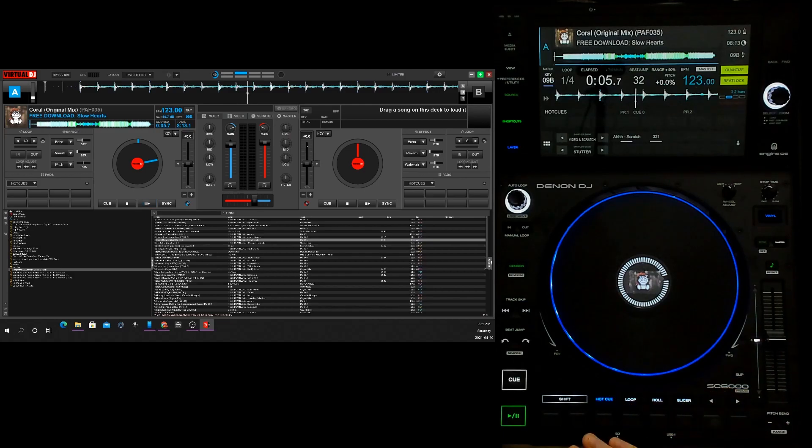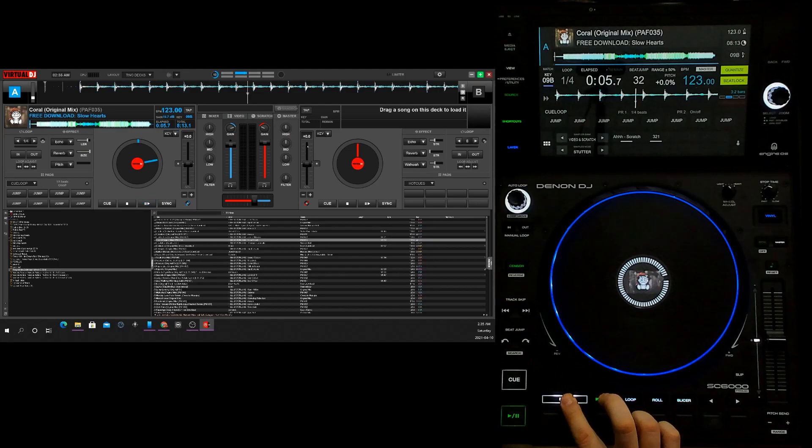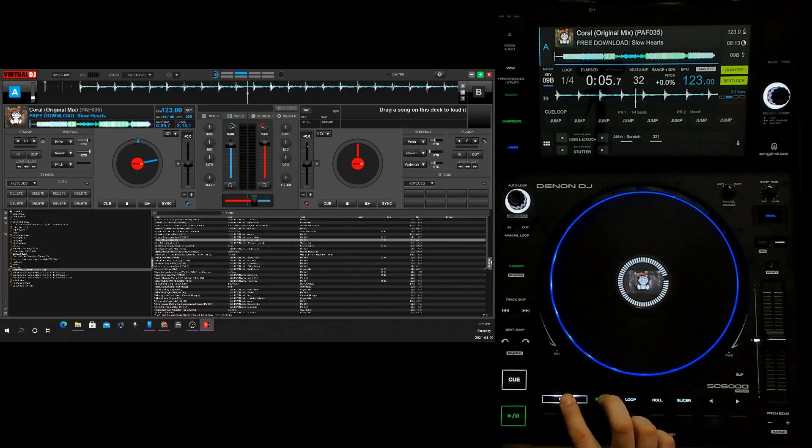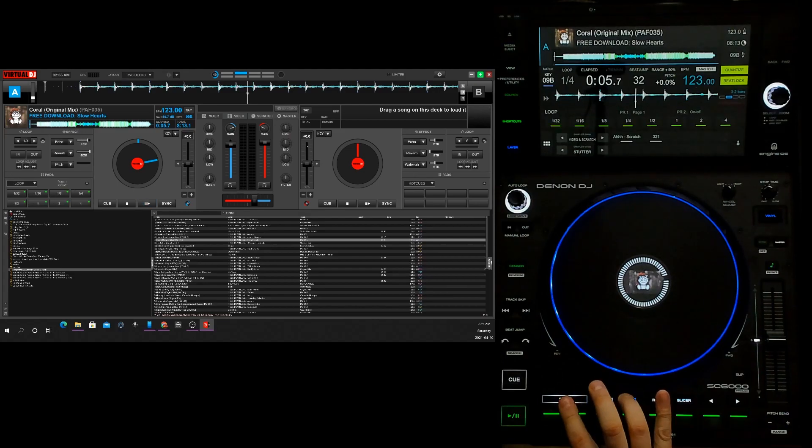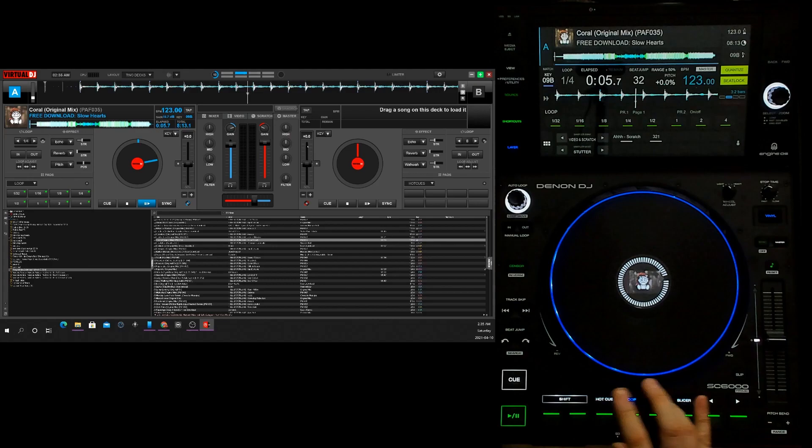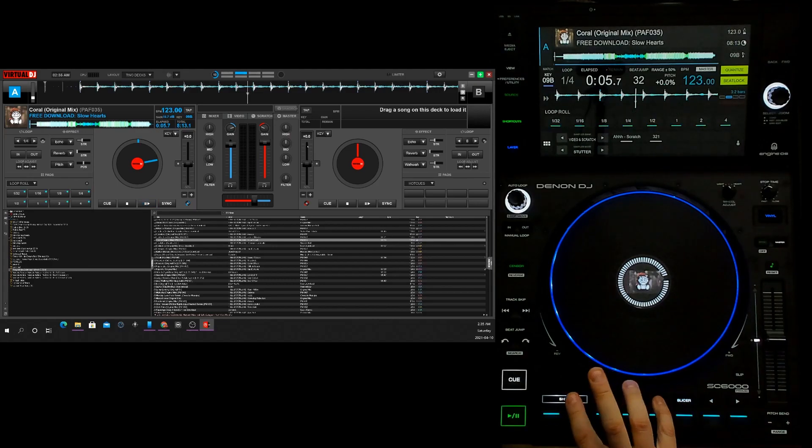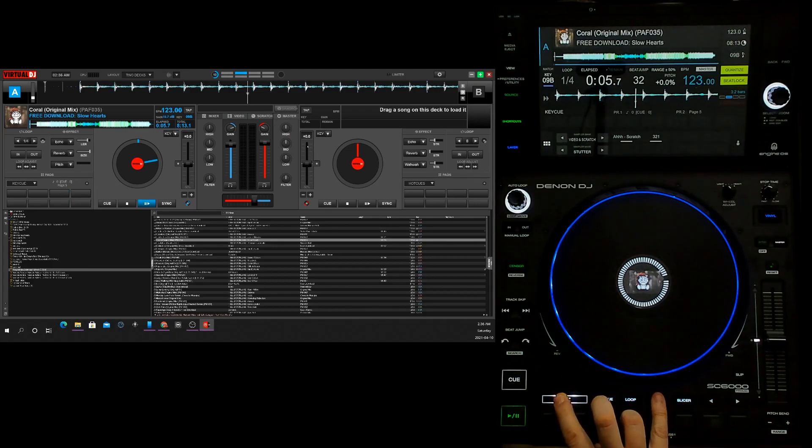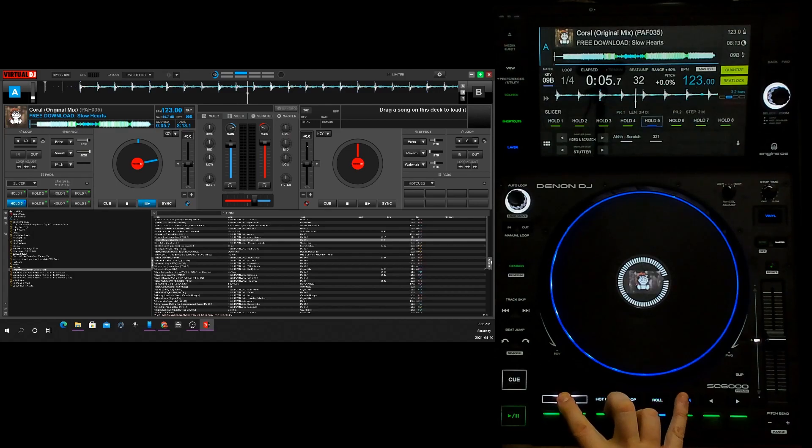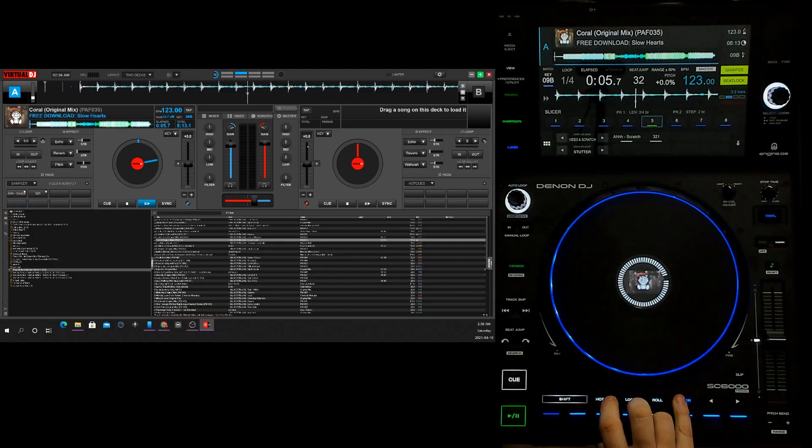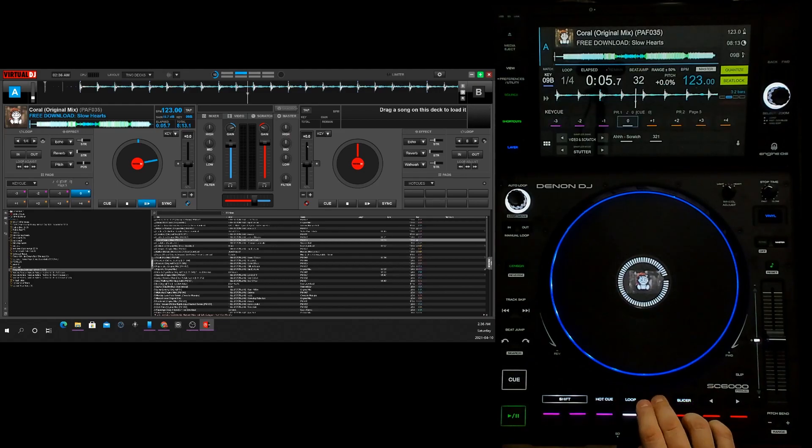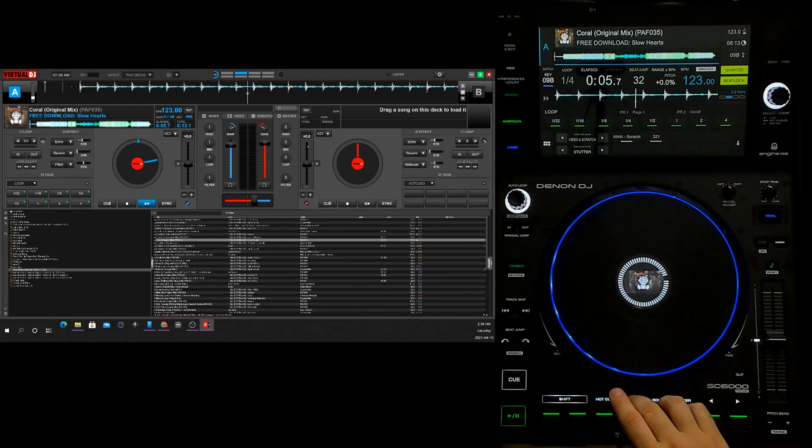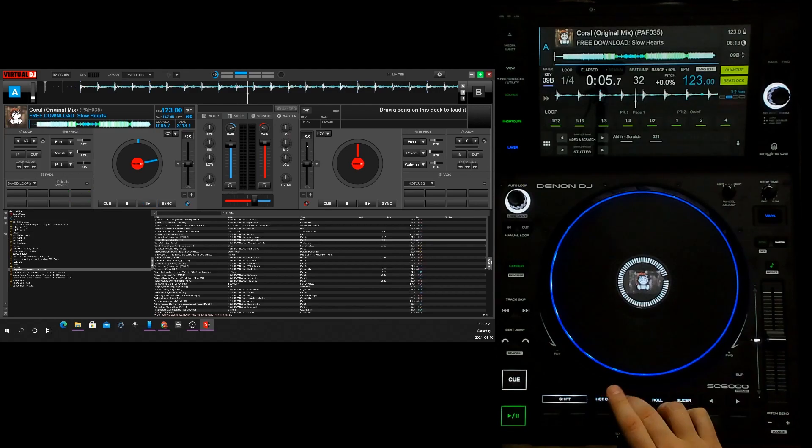Your shift functionality is down here as well. I go shift and hit my hot cues, it sends me to cue loop, so I can actually jump my cues. You got hot cues, cue loops. On the loop side you got your loop, your saved loops so you can load up your loops. On the roll I've got key cue there. Then you got the slicer and the sampler.